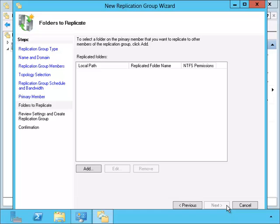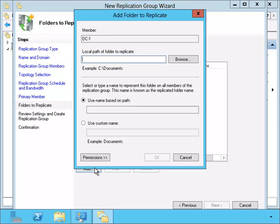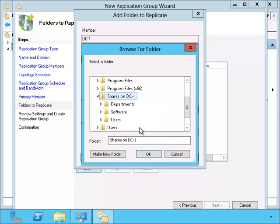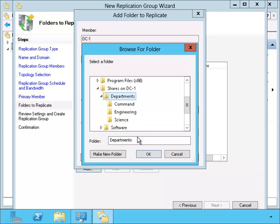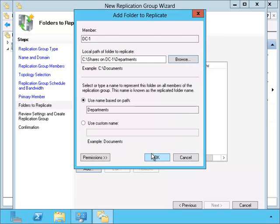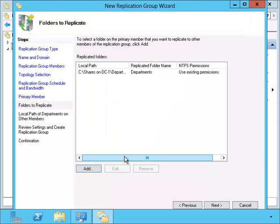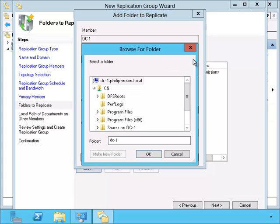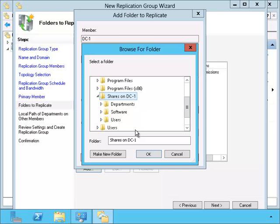And now we need to add the folders that will need to be replicated together. In other words, I want the department shared folder of DC1 to correspond with the shared folder of DC2 so that they replicate together and stay in sync. Since we have three shared folders, I will need to do this three times, one for each shared folder.